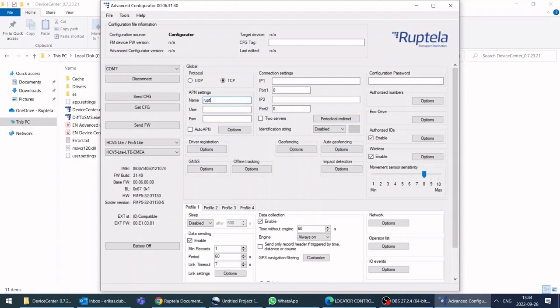Select protocol, fill APN, IP and port boxes. If you don't know your SIM card settings, contact your SIM provider.